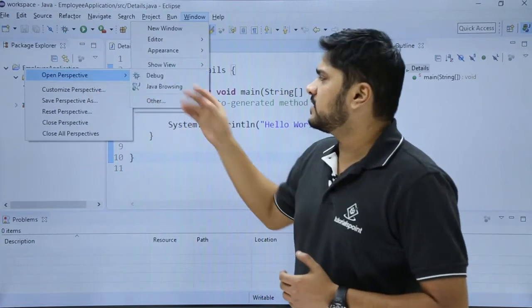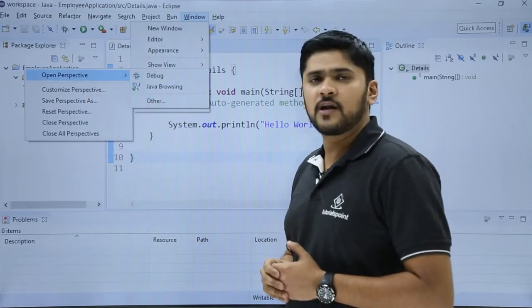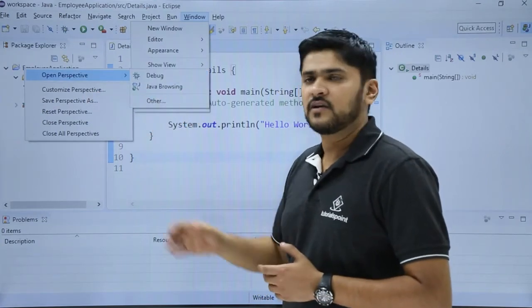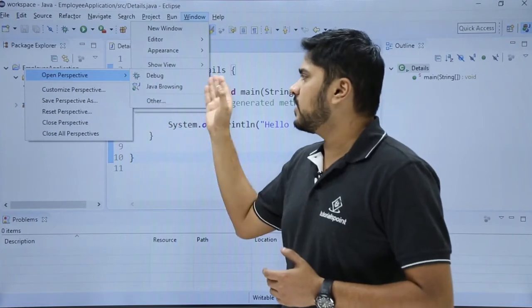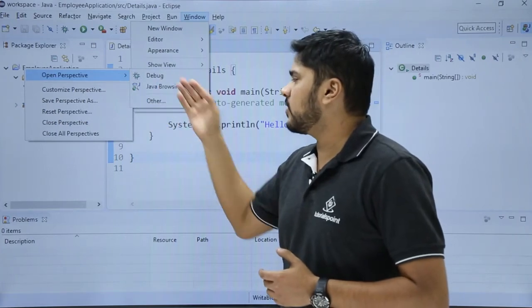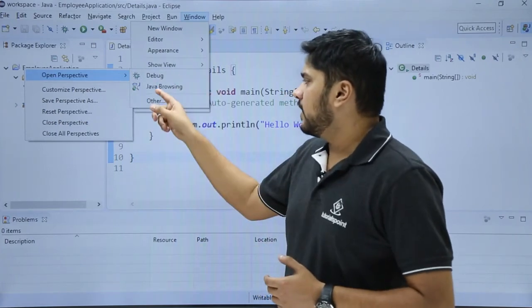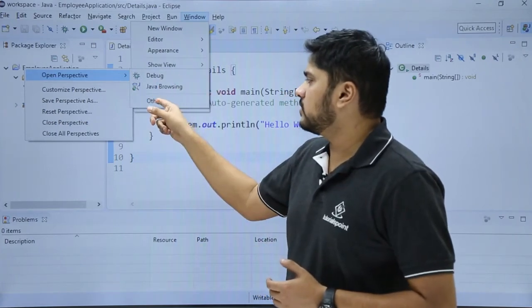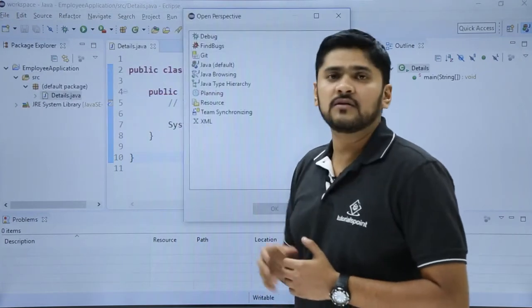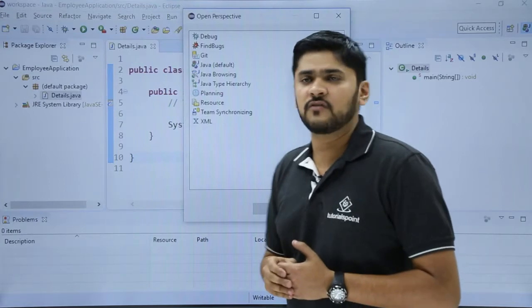Here you can see different options are available for perspective. If you wanted debug environment you can click on it. Right now we will click on others to check the other options available.